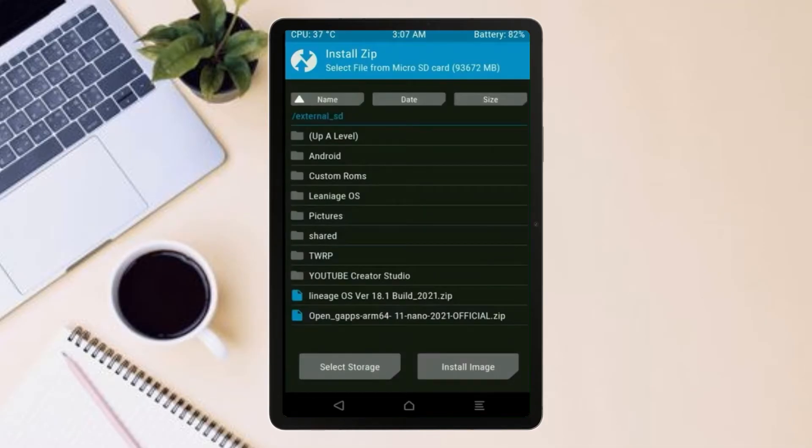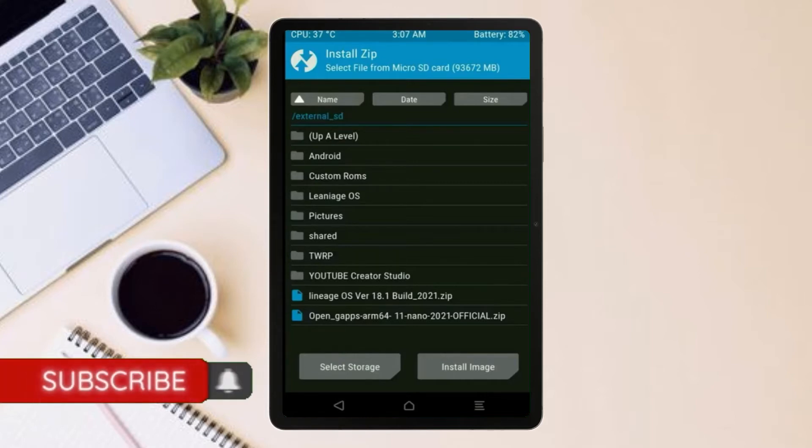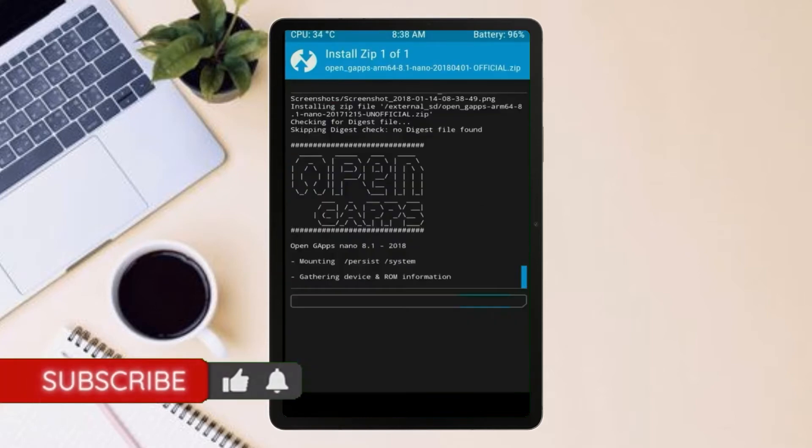Click on back. Select gapps. After selecting this, swipe right to install.